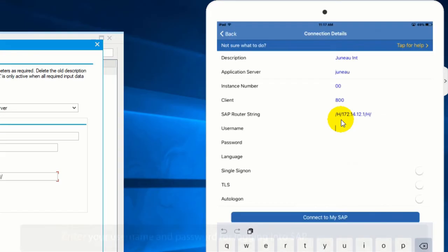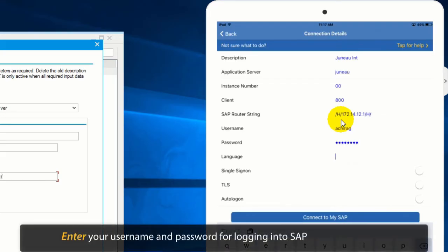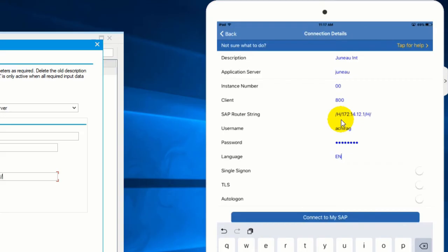Enter your SAP username and password for logging into SAP and enable auto logon for a one-click logon.